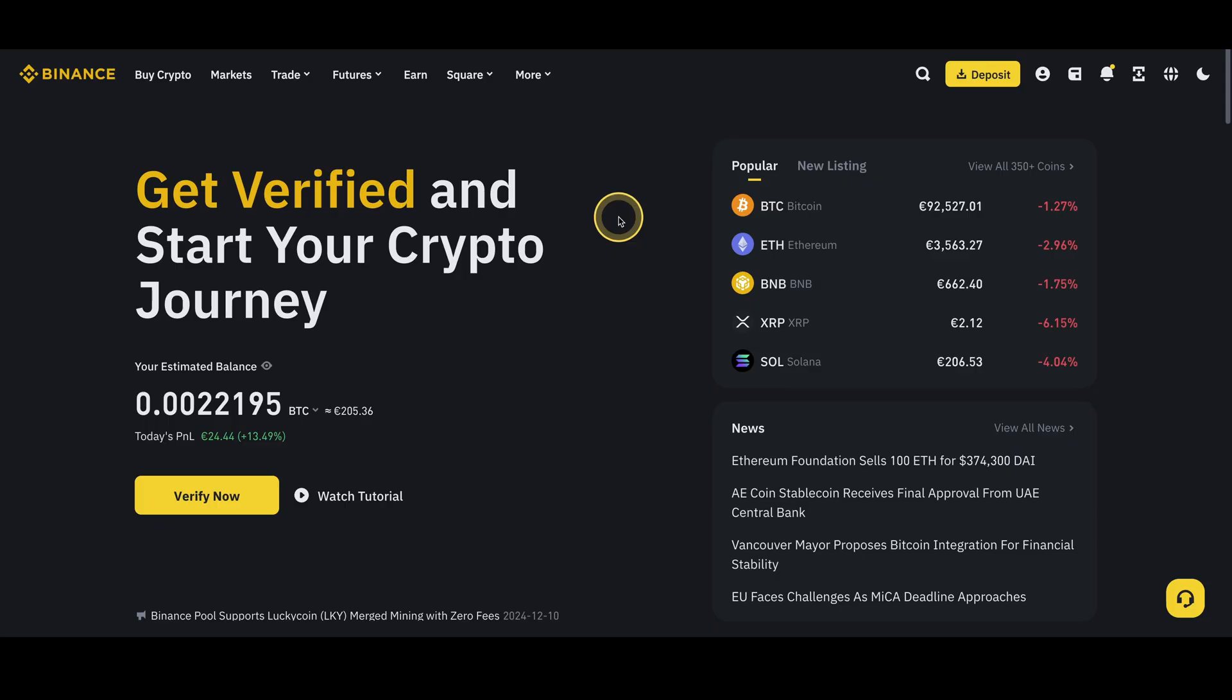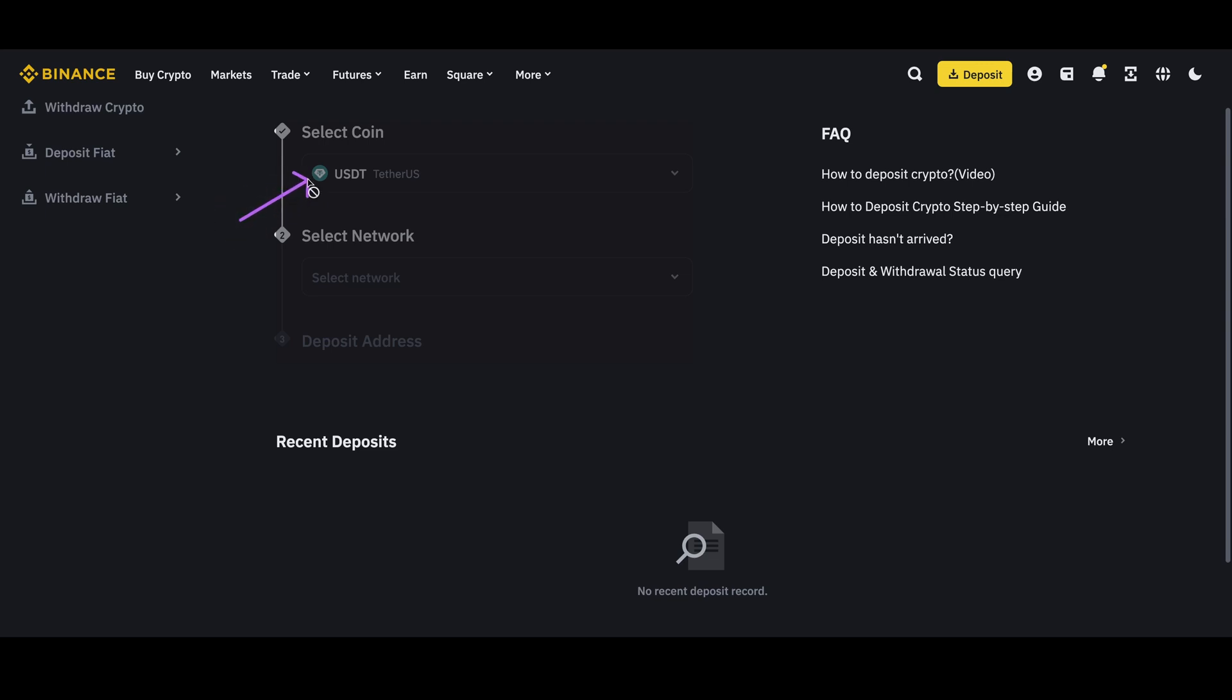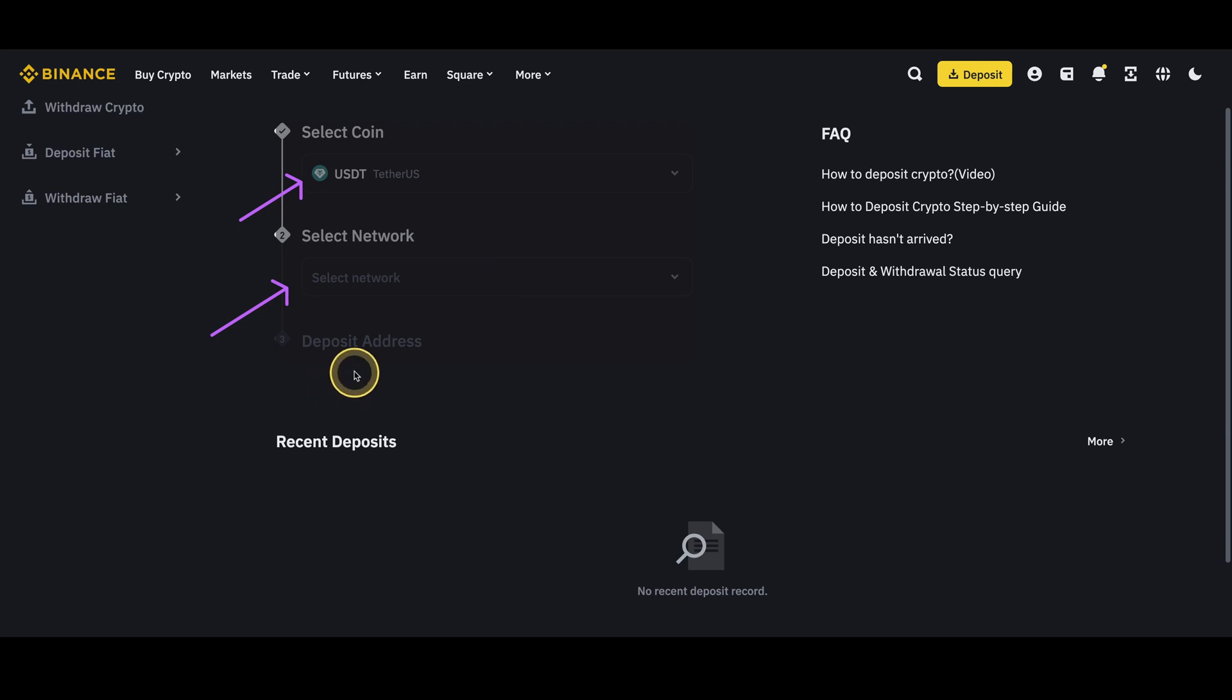First we need to copy our deposit address from Binance. So we're going to go up here to deposit. Then make sure up here to choose the USDT coin. For the network I like to use the Binance network. So it's called BSC or also BEP20 network. And then down here you will see your personal deposit address which you can copy to your clipboard. And then send USDT to that address.